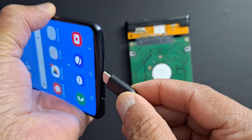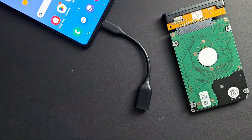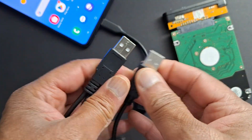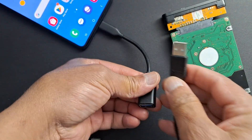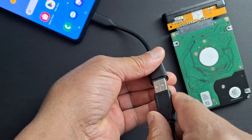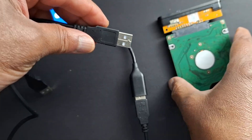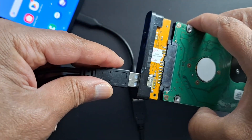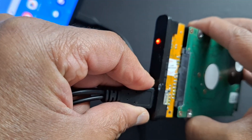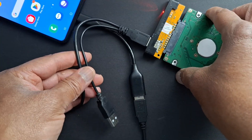Next, connect the OTG adapter to your phone. You will need a cable with two USB-male ends. Connect one end to the adapter on your phone, and the other end goes into the USB on the hard drive. It's just like a normal USB pin drive. Once you connect it, you will see the light — it's now connected.